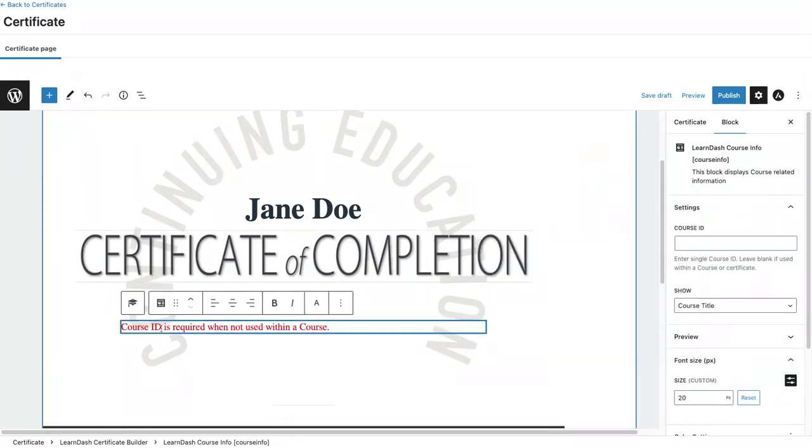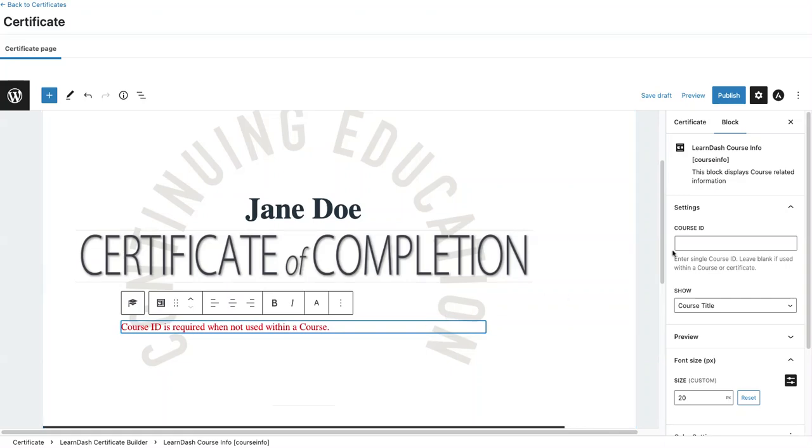You'll see it says Course ID is required when not used within a course. What that means is if I were to use this block for a certificate that's associated to a quiz, I would need to enter in the course ID that I want to appear.